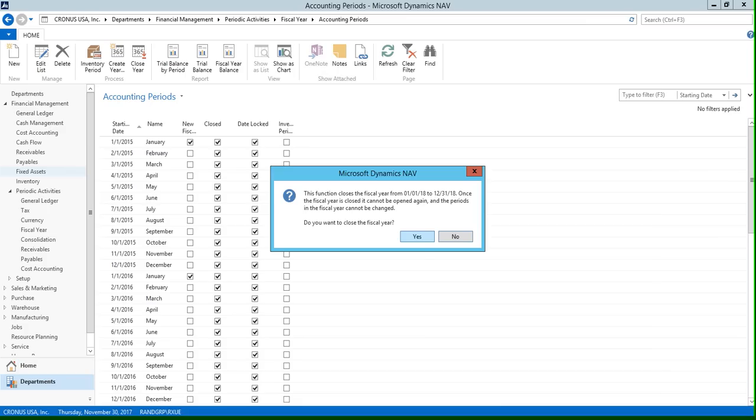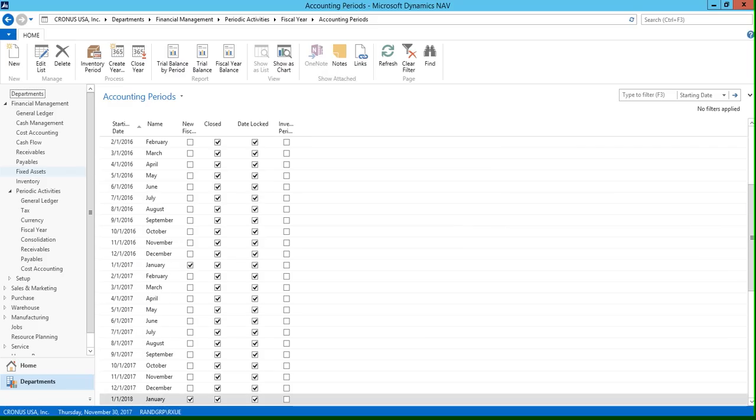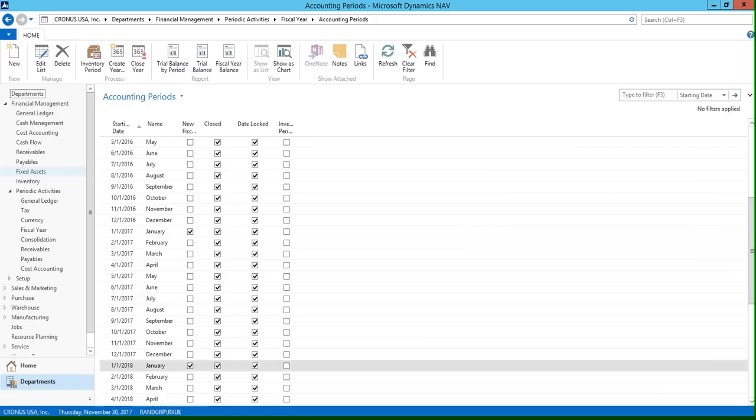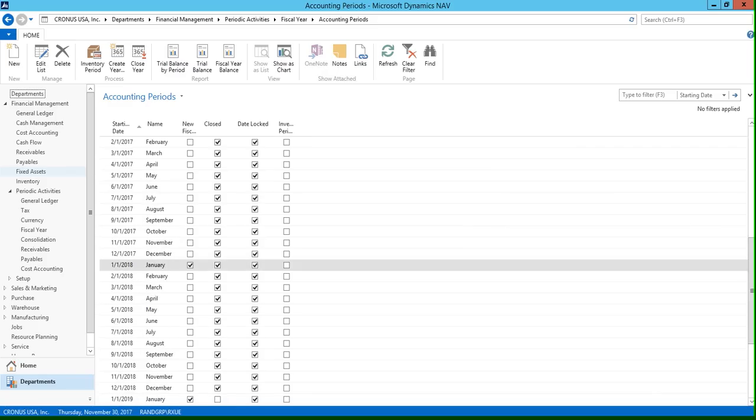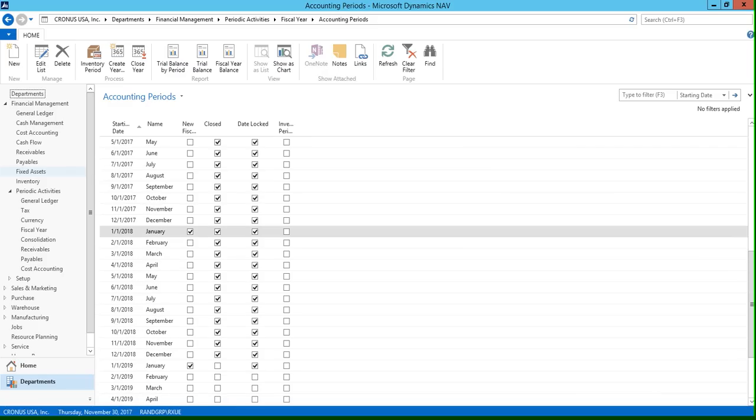And then if we scroll down, you can see that every single accounting period has the closed and the date locked fields checked.